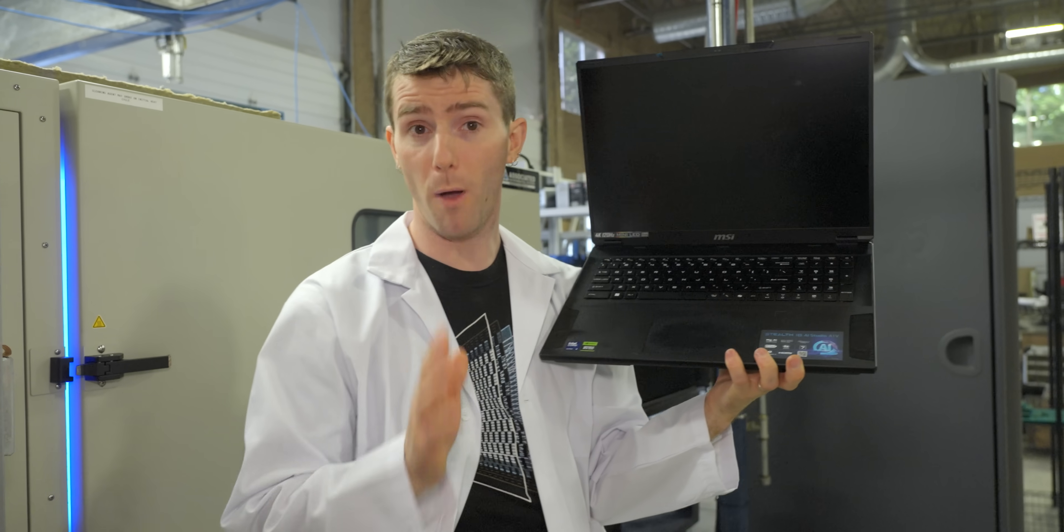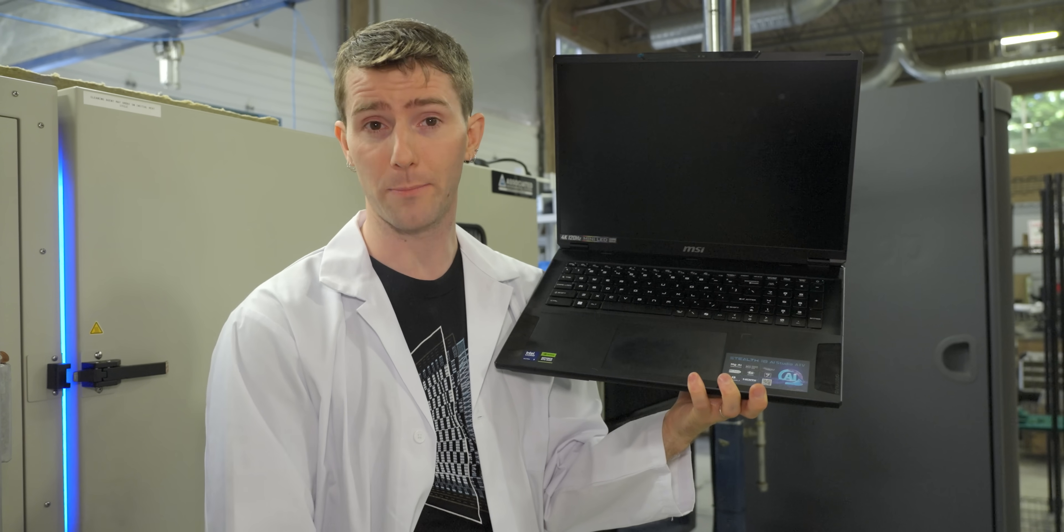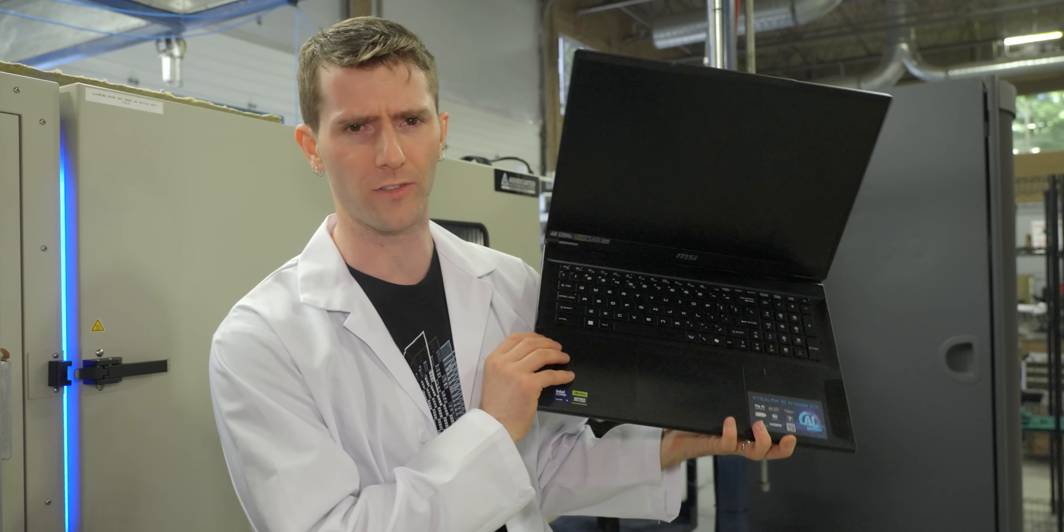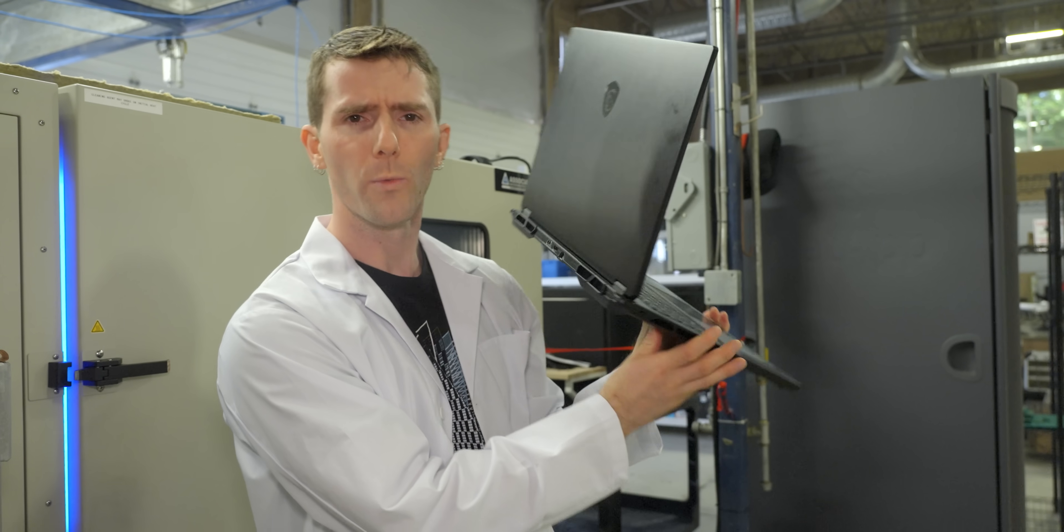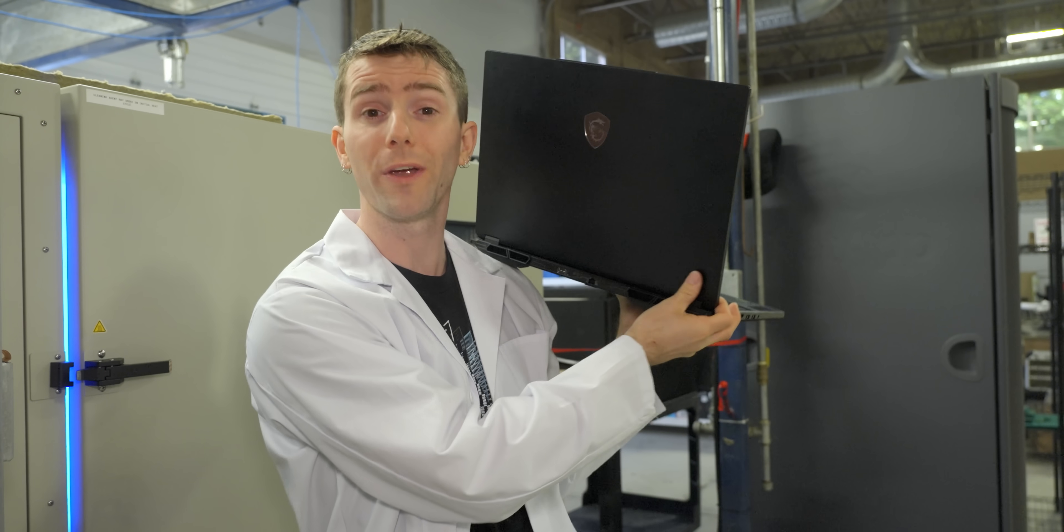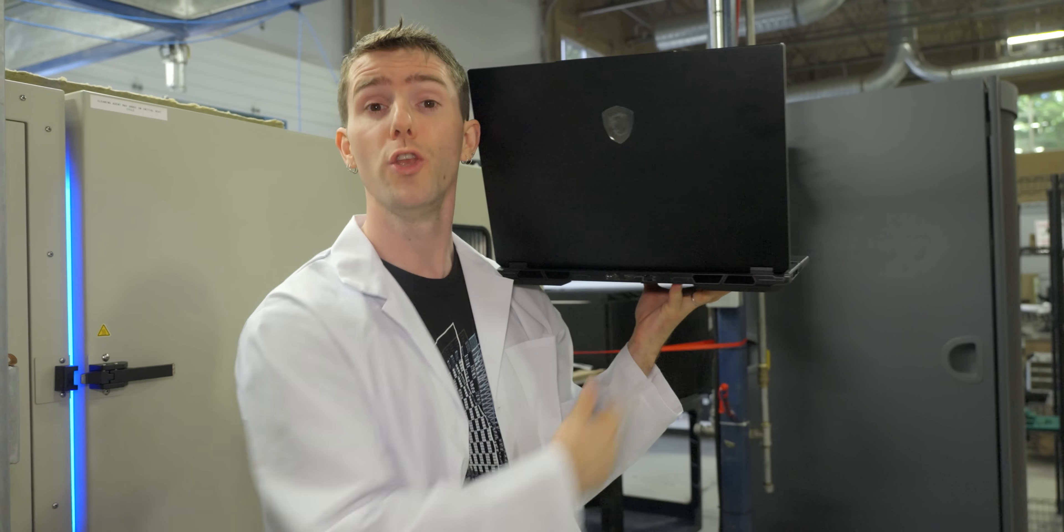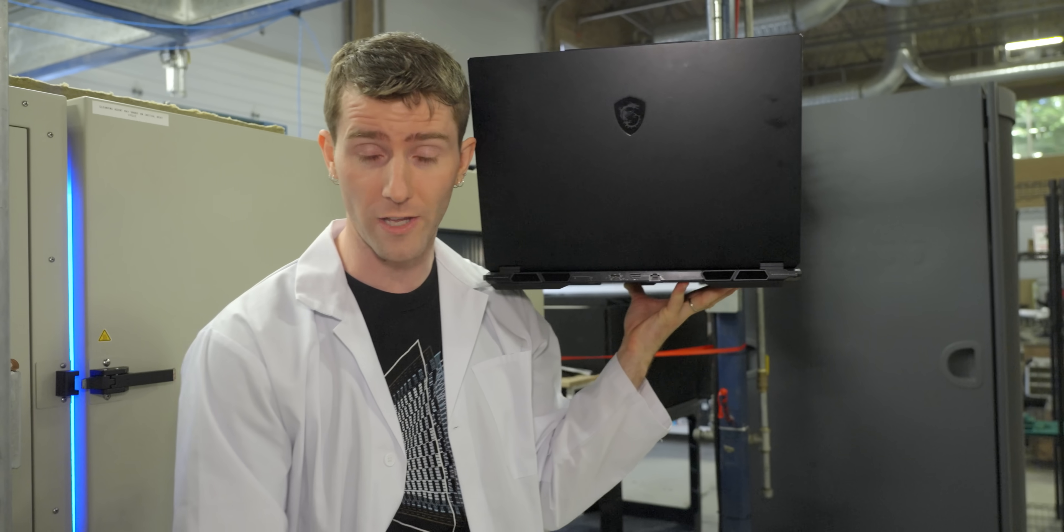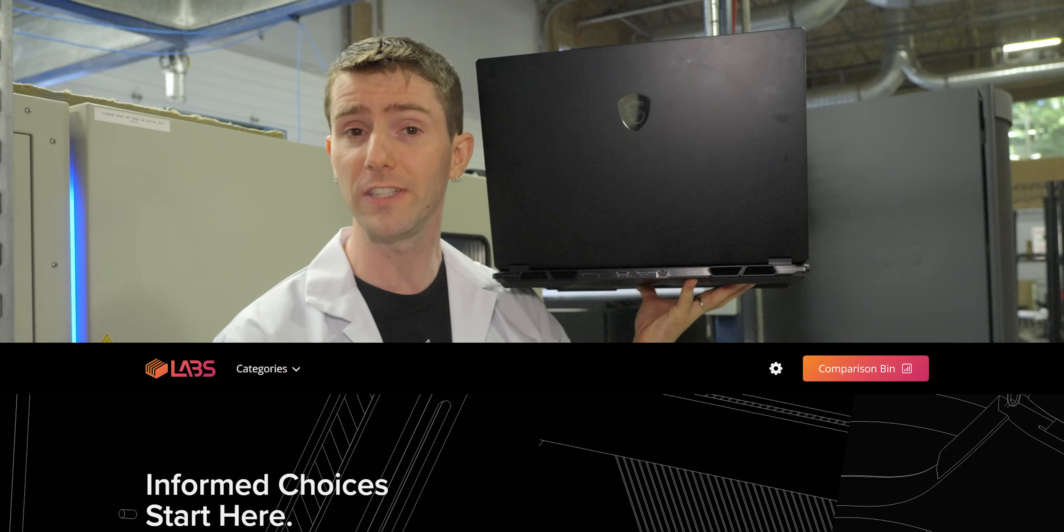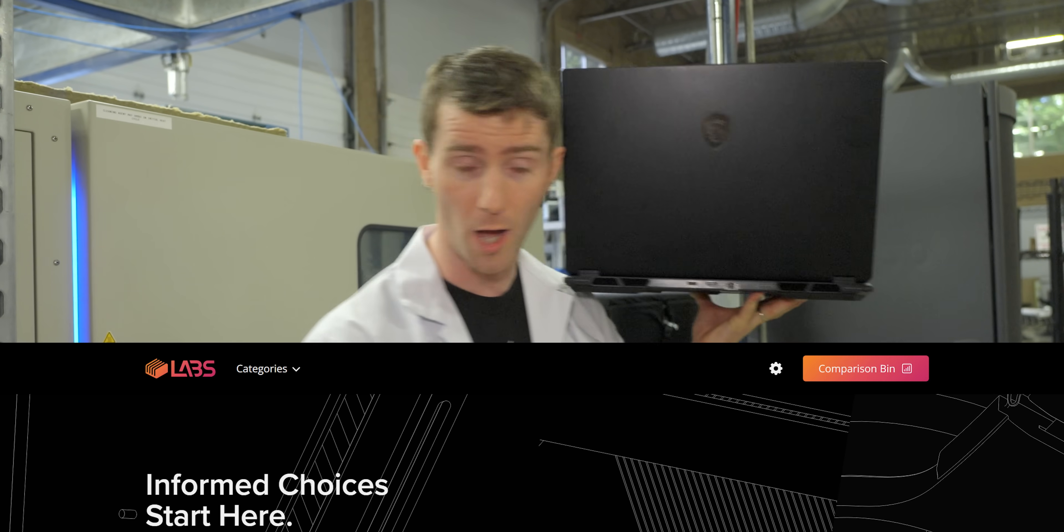Now these sponsored MSI laptops are just for demonstration purposes for this video. We're gonna be publishing our independent, non-sponsored test results at lttlabs.com.